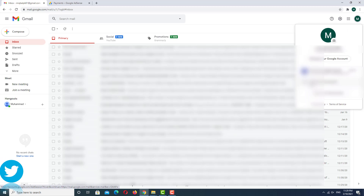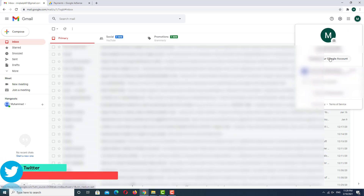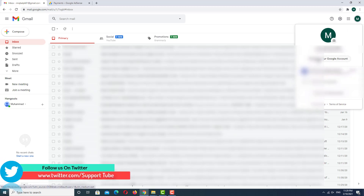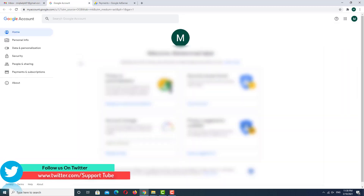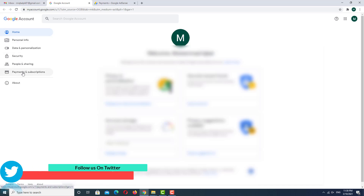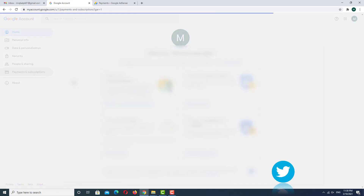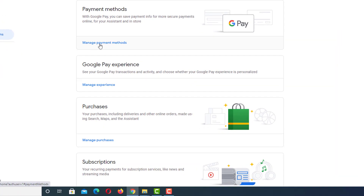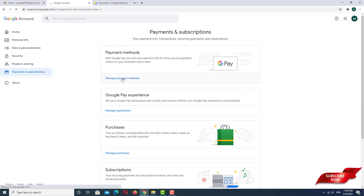Click on it and go to Manage Google Account. In Manage Google Account, go to the Payments and Subscriptions option. As you can see, there is a 'Manage Payments Method' option — click on it.